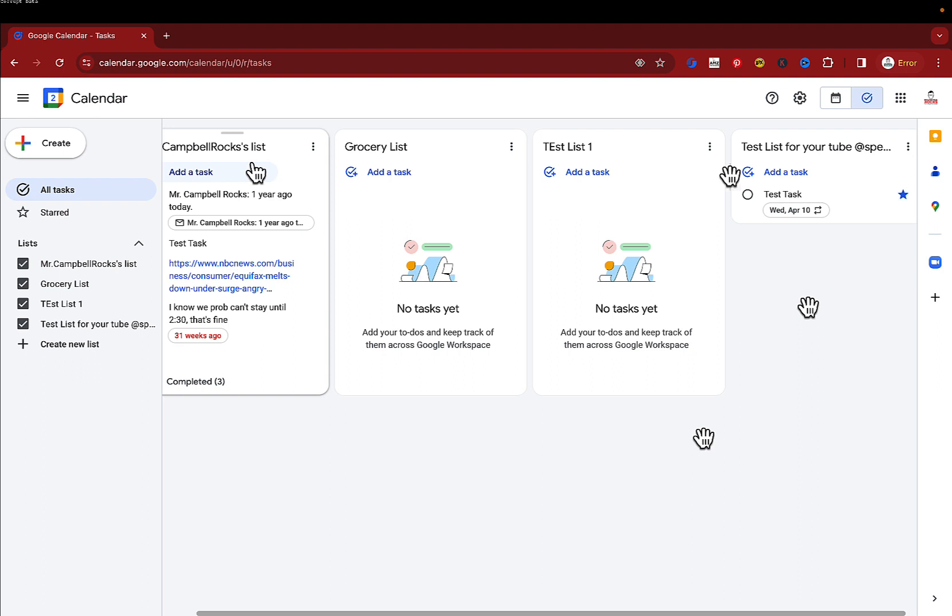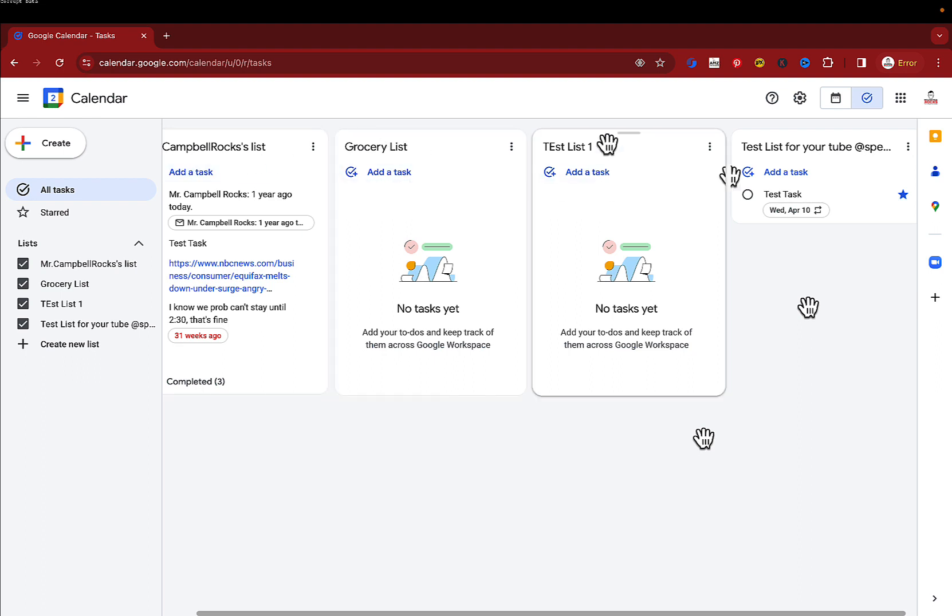I have the Mr. Campbell Rocks list, a grocery list, test list one, and a test list for this YouTube video.